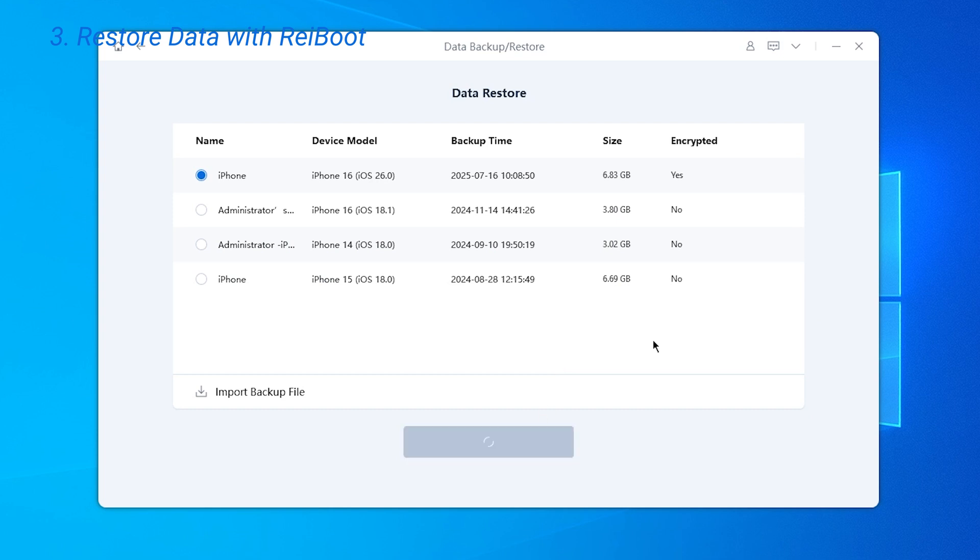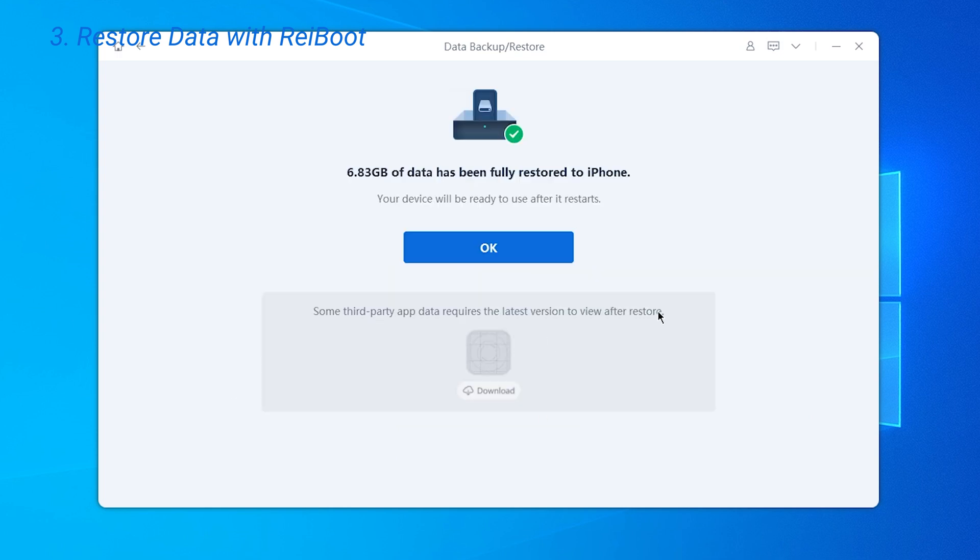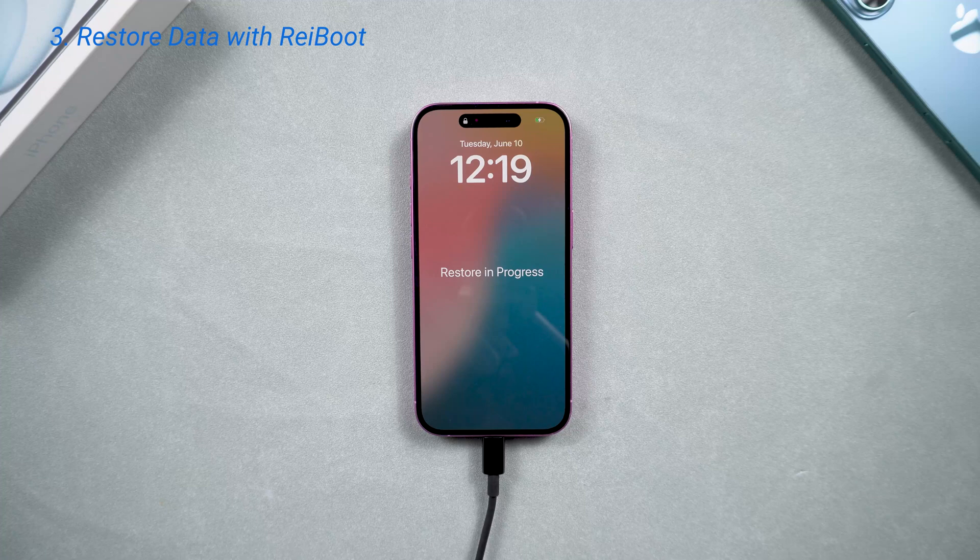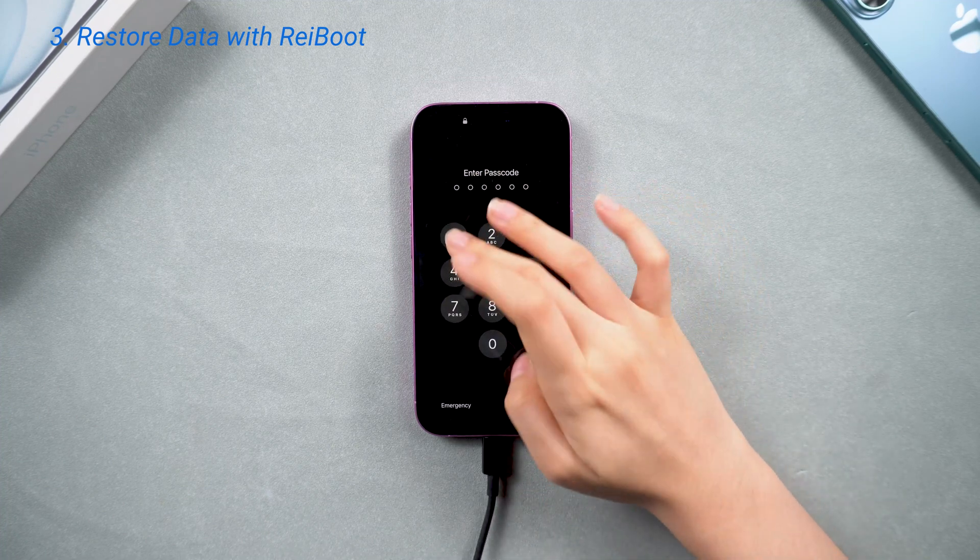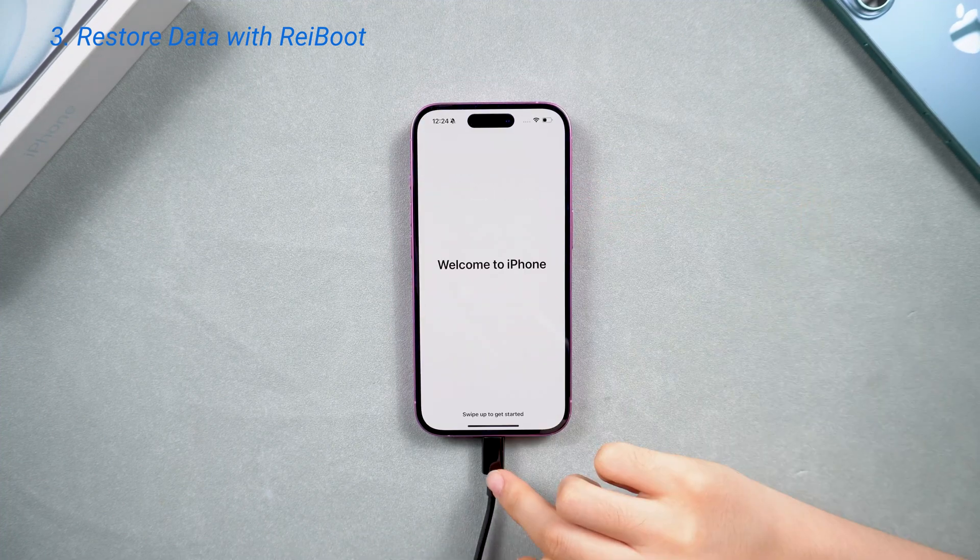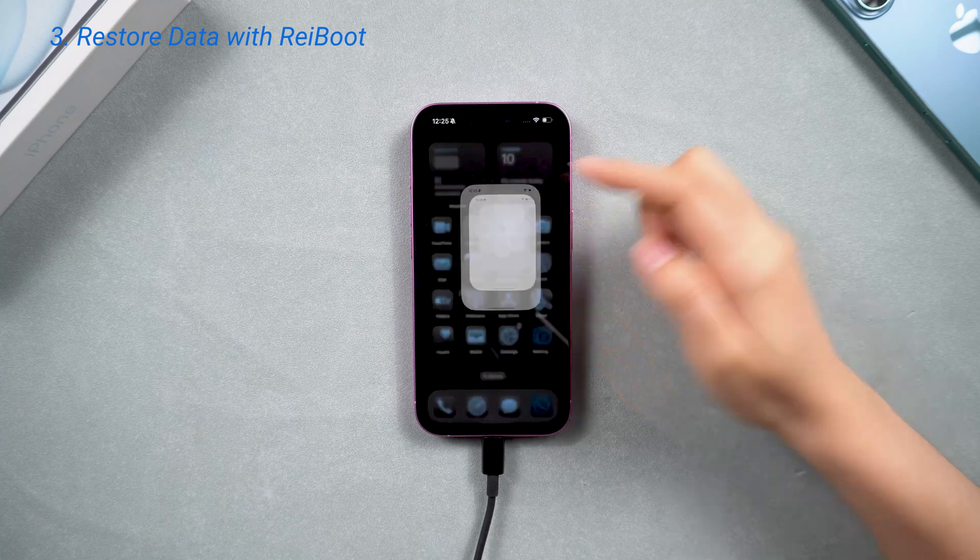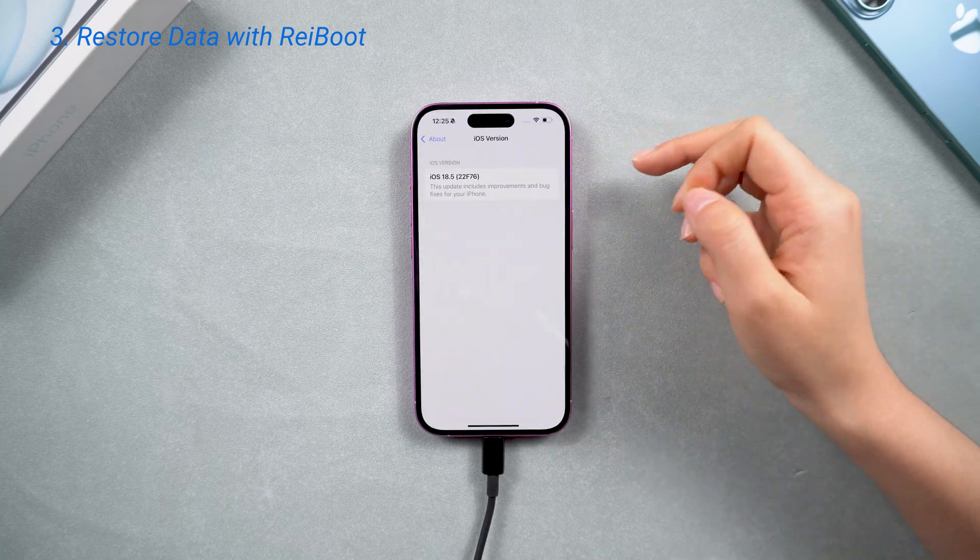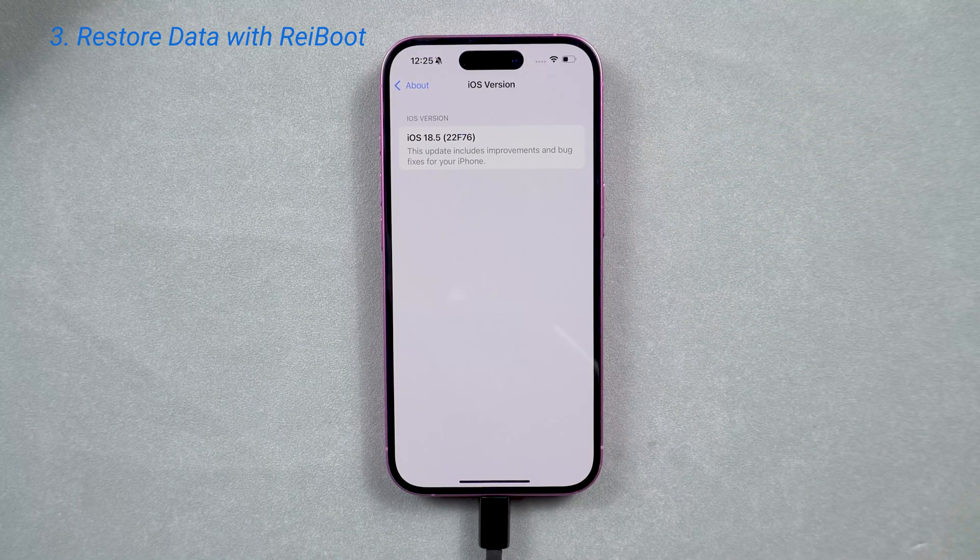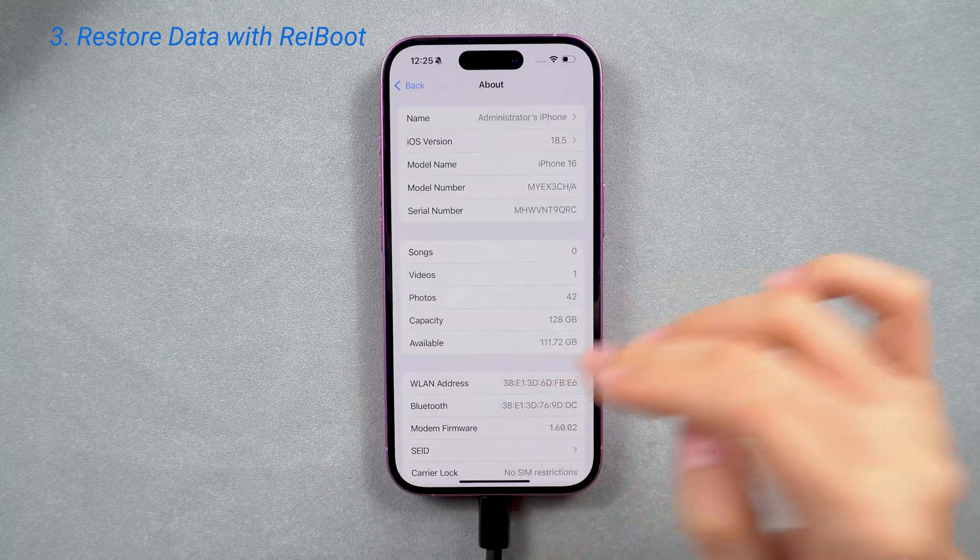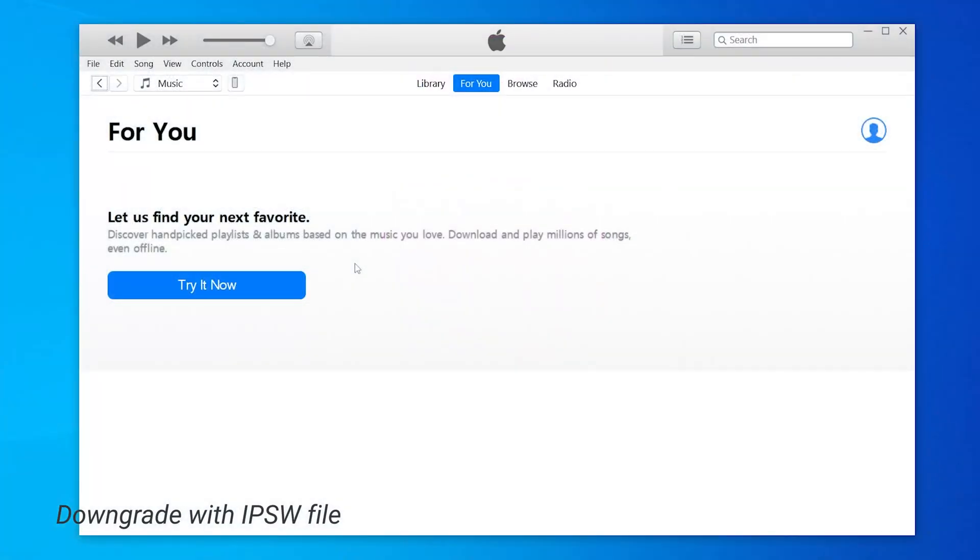Once that's done, go back and restore the old backup to your phone. Once the restore is complete, your phone will be restored to its previous state. This time all your apps, photos, and other data will be restored and your phone will be downgraded to the version you like. And that's it, your iPhone is now back on iOS 18 with no data loss.